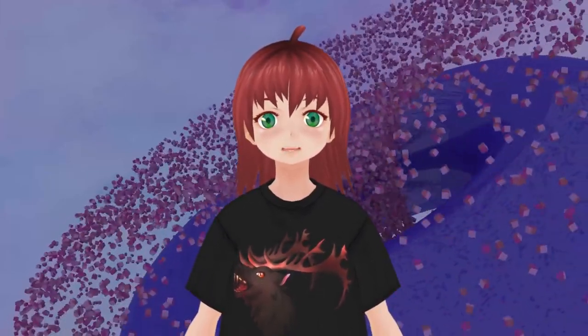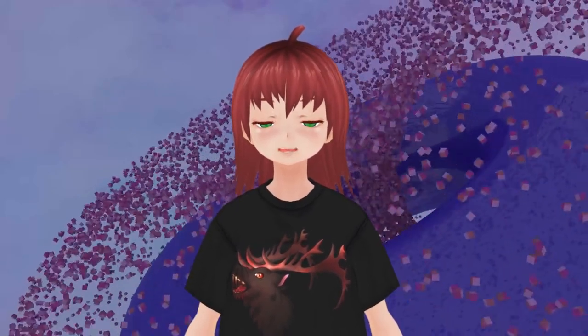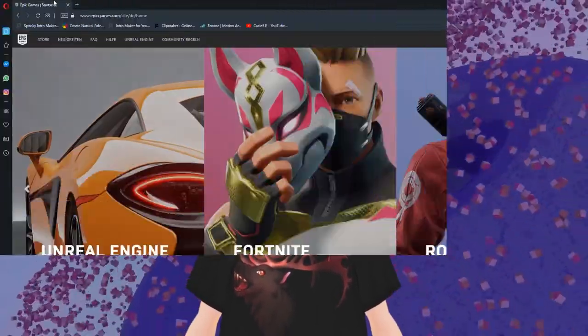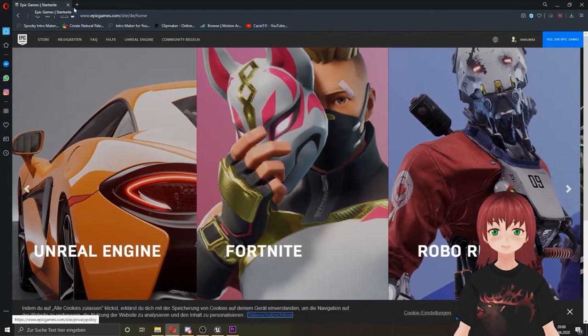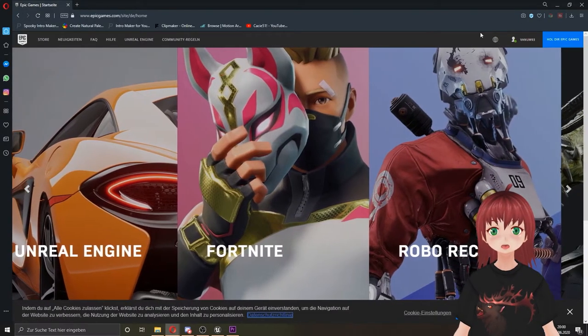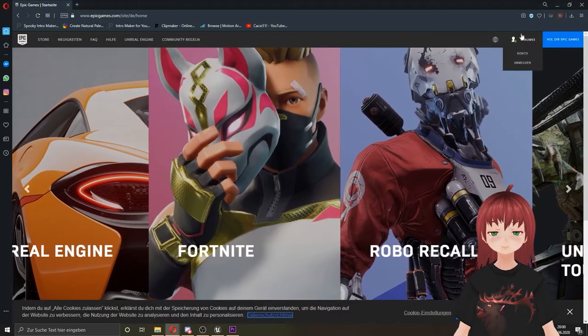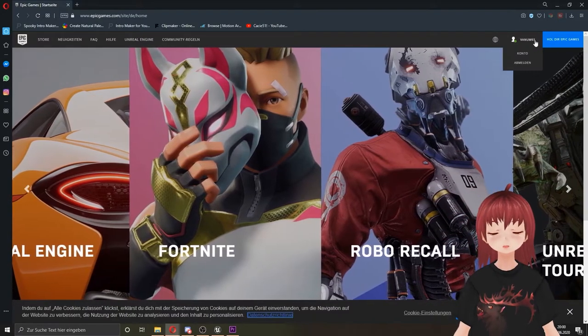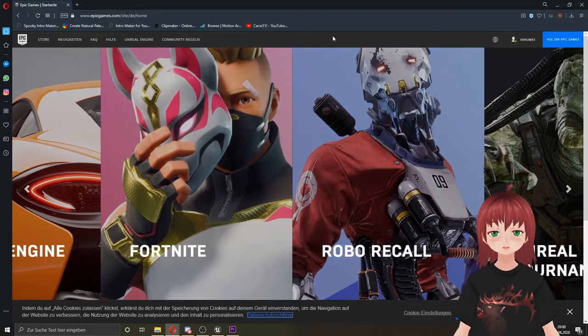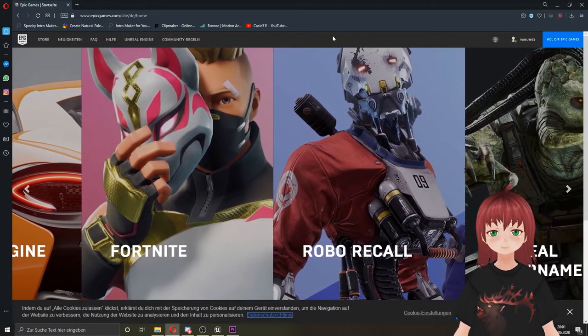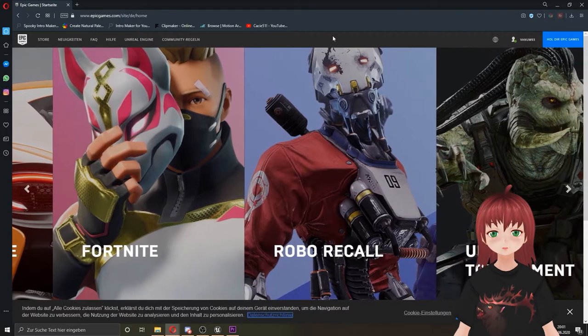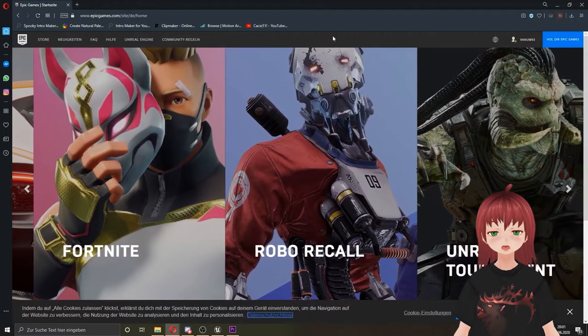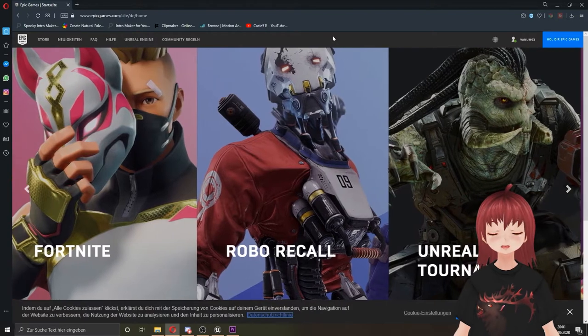But first things first, where we can get the Unreal Engine. The engine is made by Epic Games, so let's visit their homepage. By the way, I linked the site in the description below. We have to log in first. For the people who don't have an account yet, you should make one. Here on the top right button we can log in or register ourselves. One really nice thing is Epic Games also works together with Quixel, and with this account we can use it too. With Quixel we can get assets for our products, but more in a further tutorial.